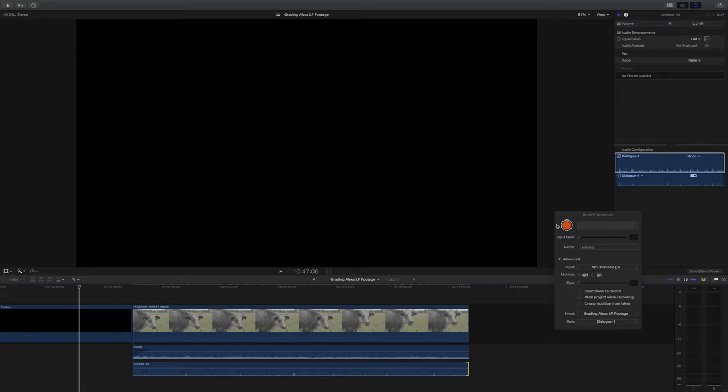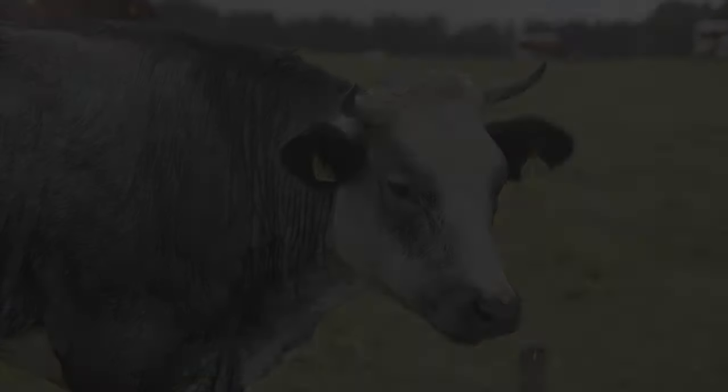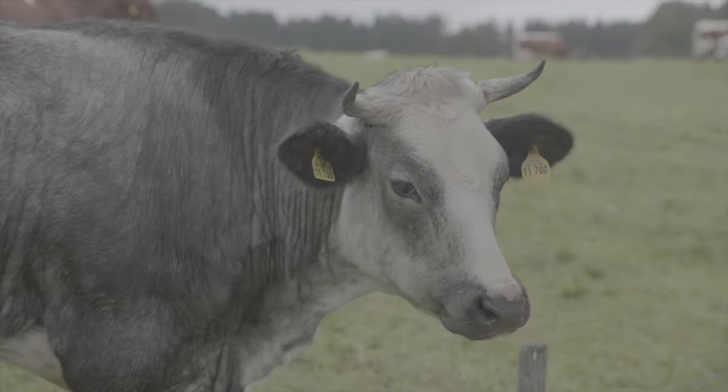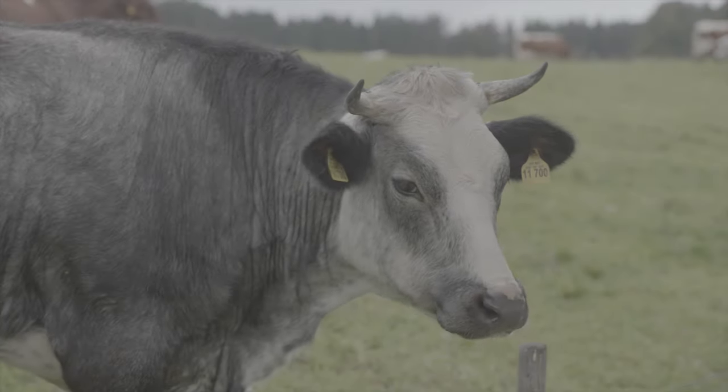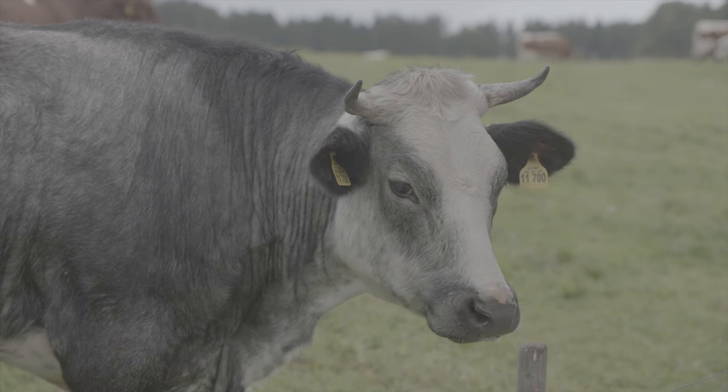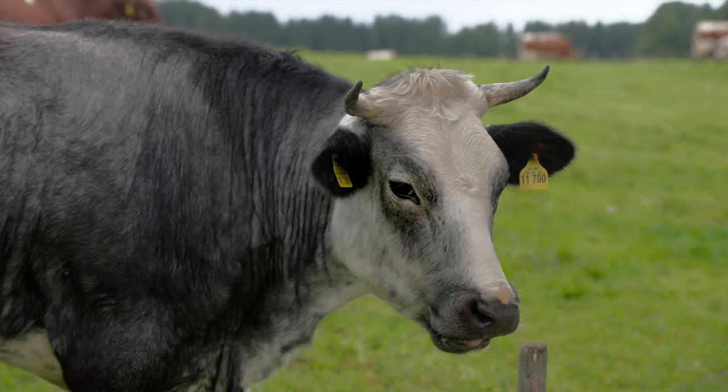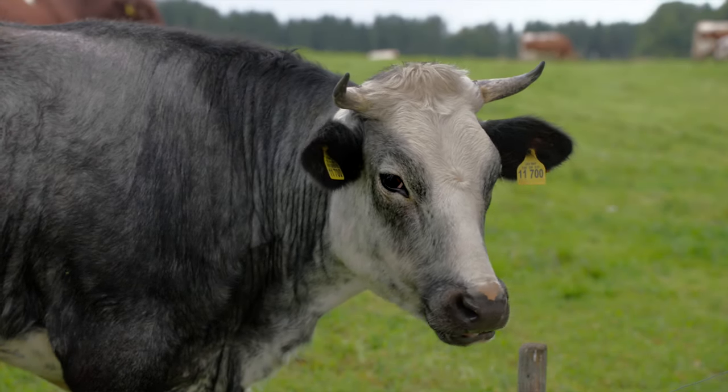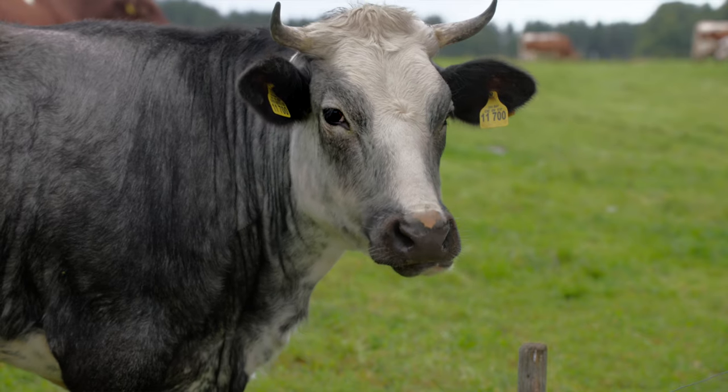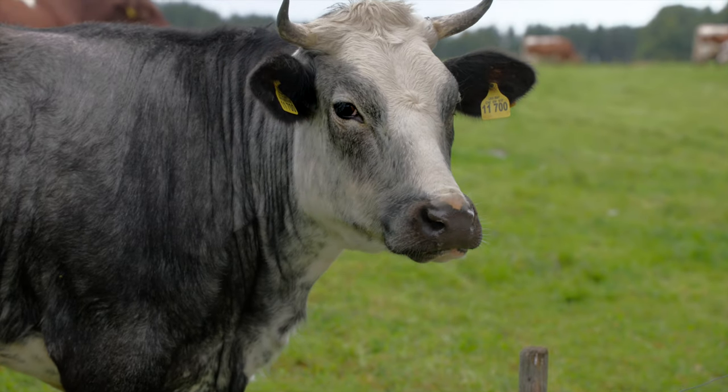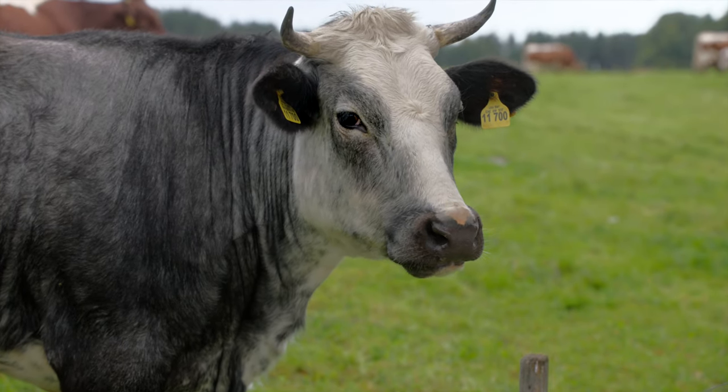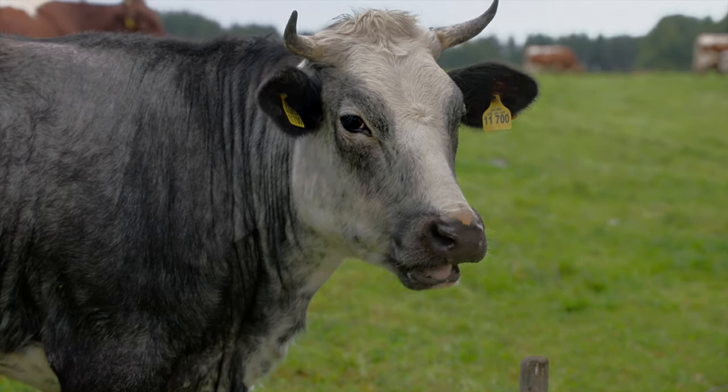So here is our original ungraded clip with useless audio and then here's our graded version. So there it is words don't really do the footage you get from the LF series justice it's just so lovely and I can see why it's so many people's holy grail camera and I can see why ARRI are struggling to produce enough of the LF mini series.